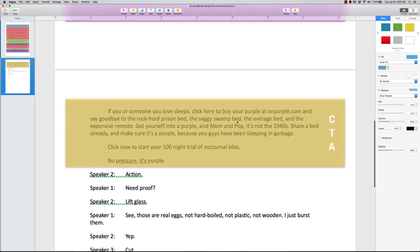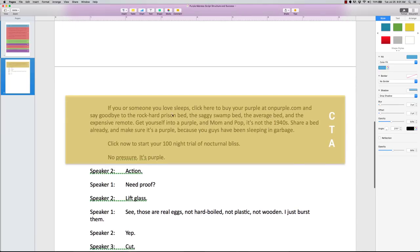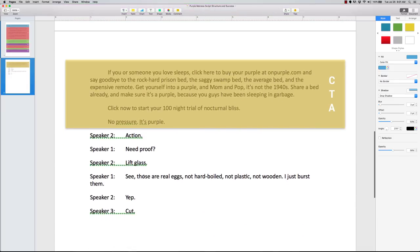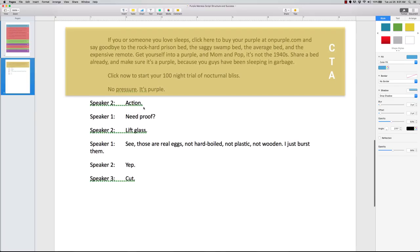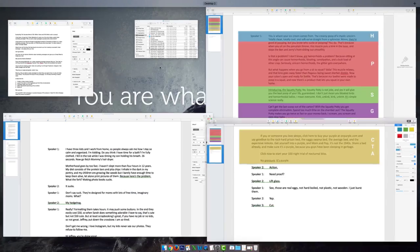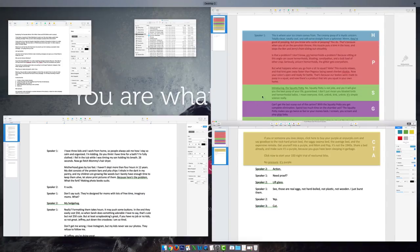So they end with, here, you get this. What we want you to do is click on this button. So they give a very specific call to action. Click here, and basically what it's gonna do, it's gonna solve all your sleeping problems. Then they always end in some kind of randomness. No pressure, it's purple, action, need proof, lift glass, see those are real eggs, not hard boiled, not plastic, not wooden, I just burst, yep, cut. That's their first one.